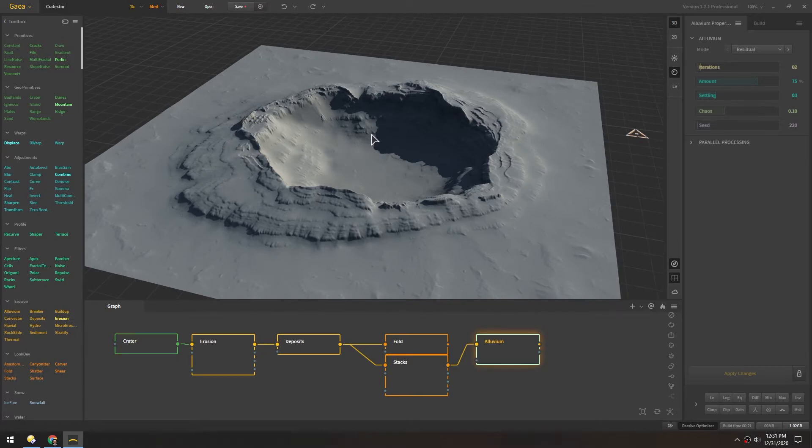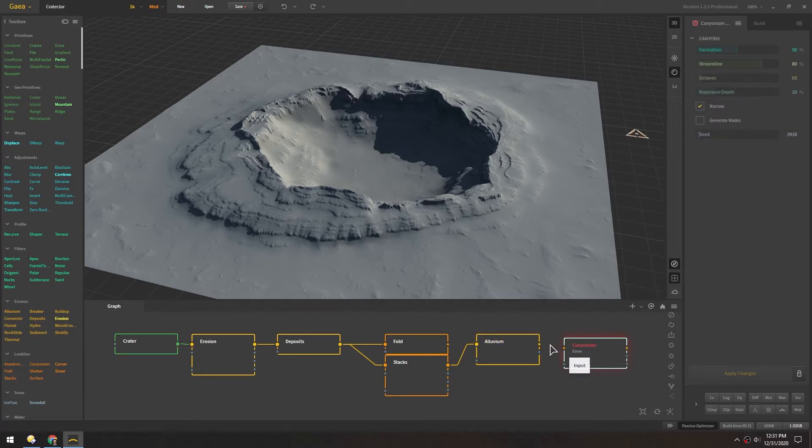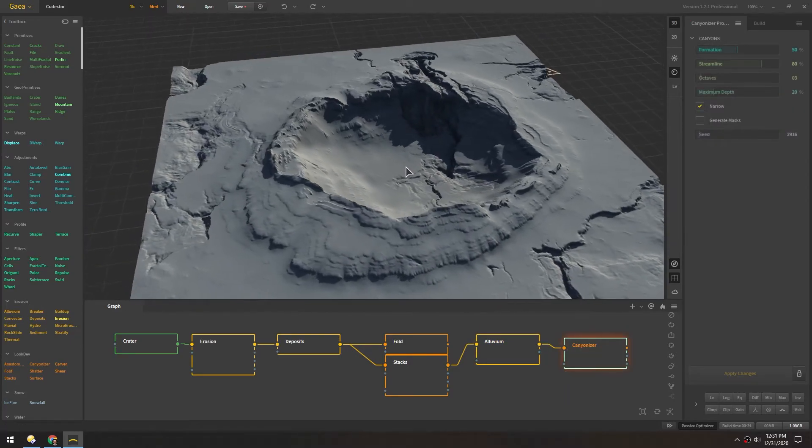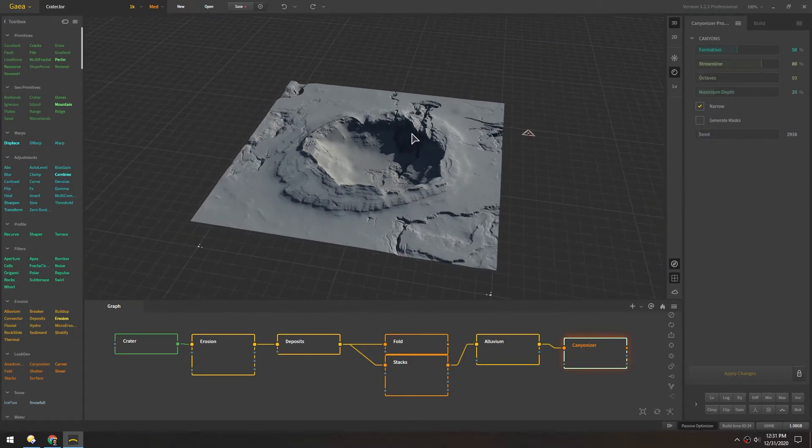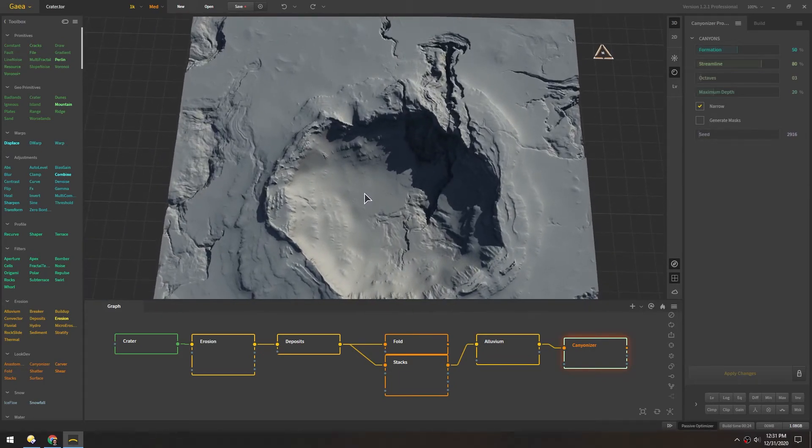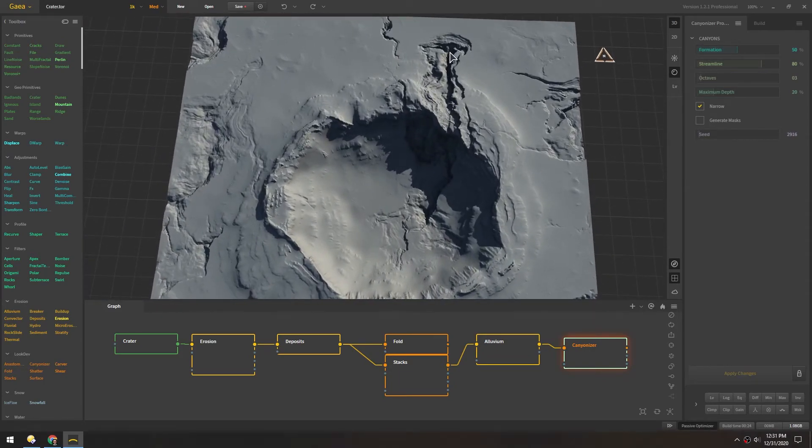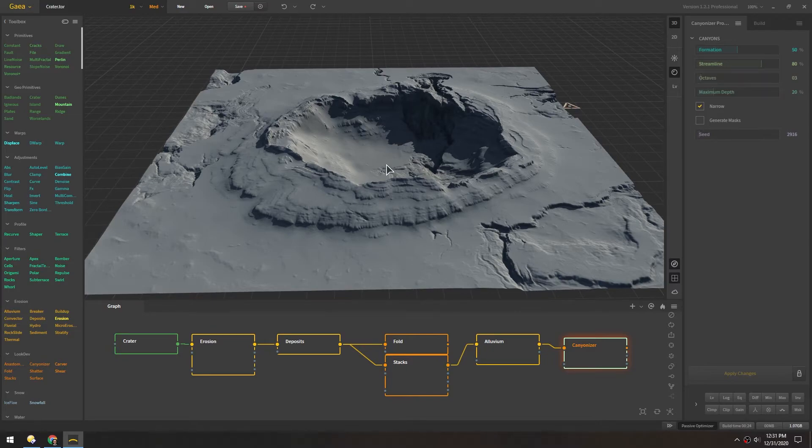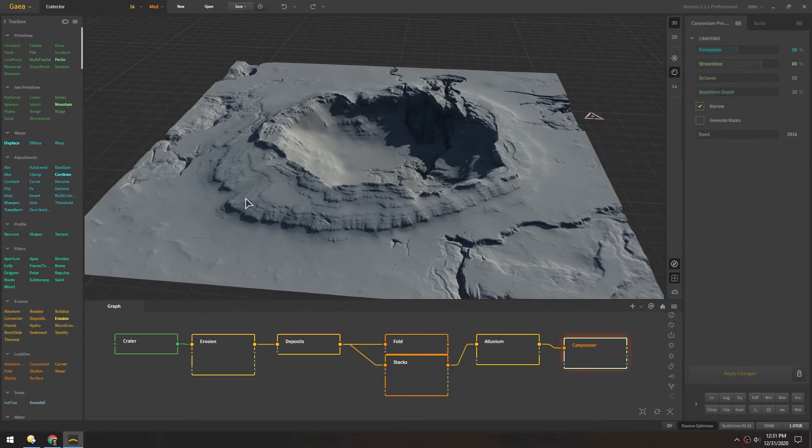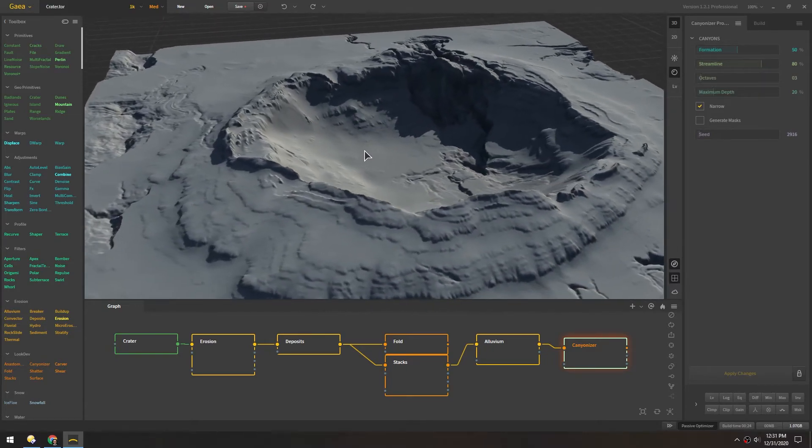Let's just add one more node and then we'll call it good. I'll try the Canyonizer here. And that just kind of cut directly into what we had before, giving us some nice deep canyons and details all over the place without really affecting the overall shape of it.